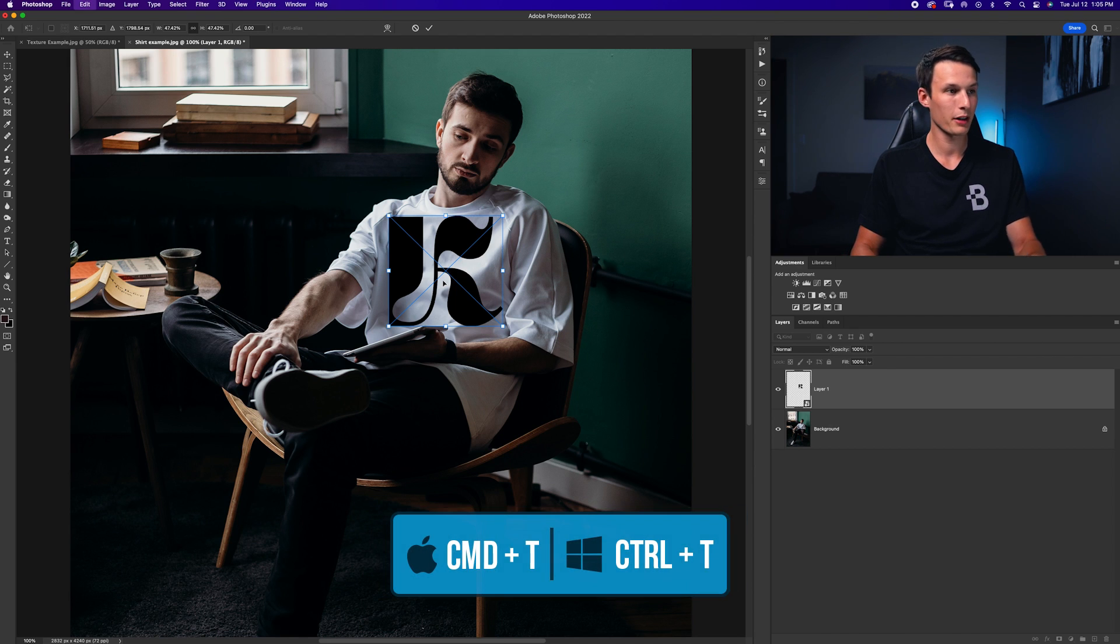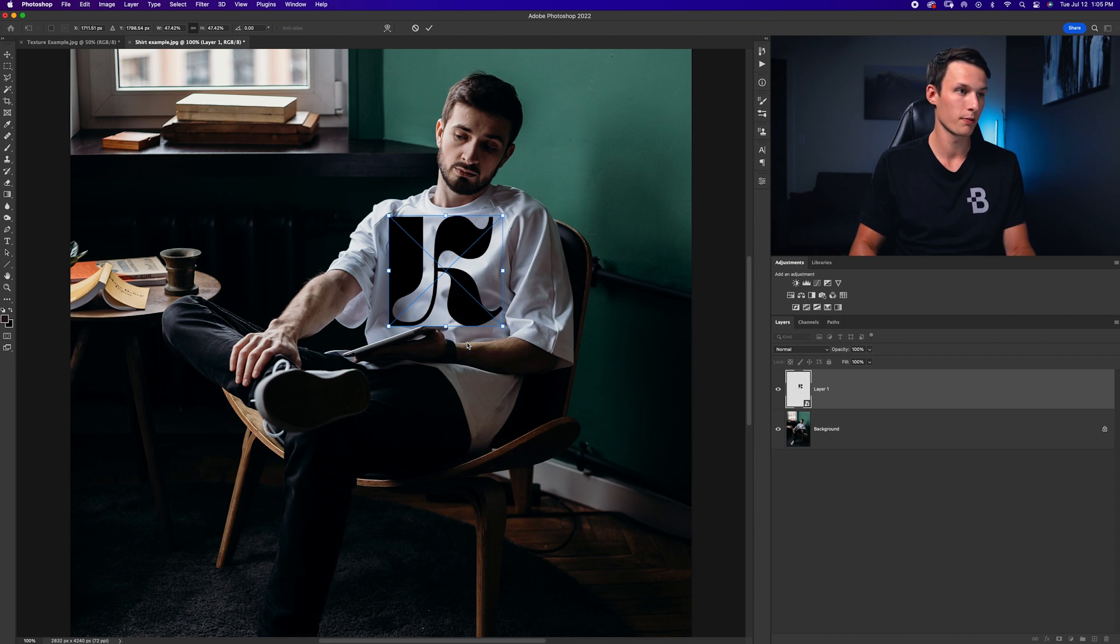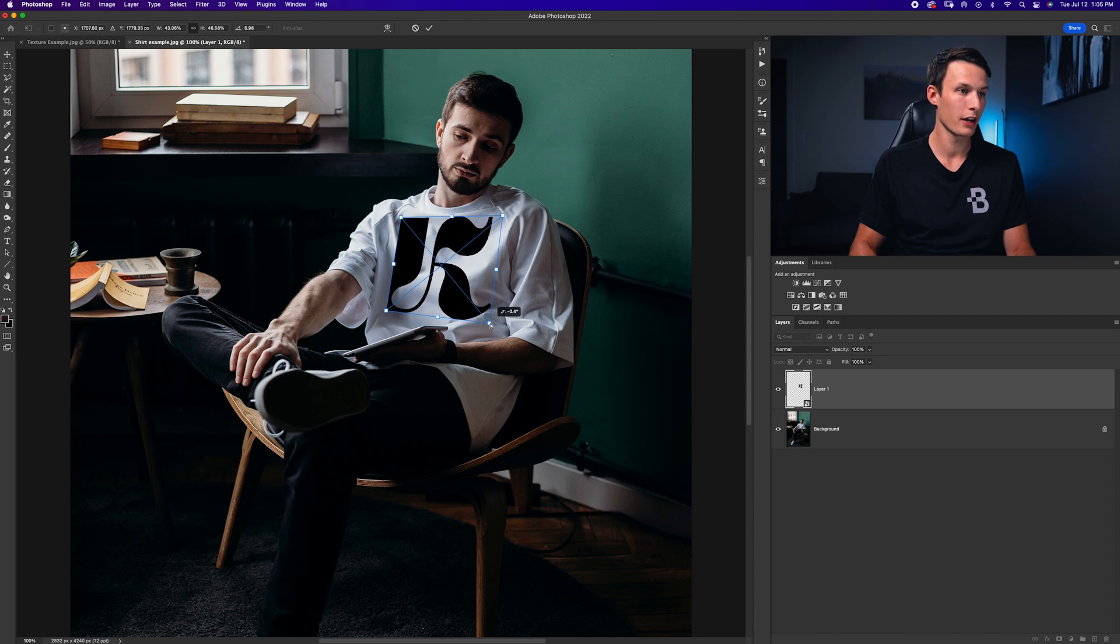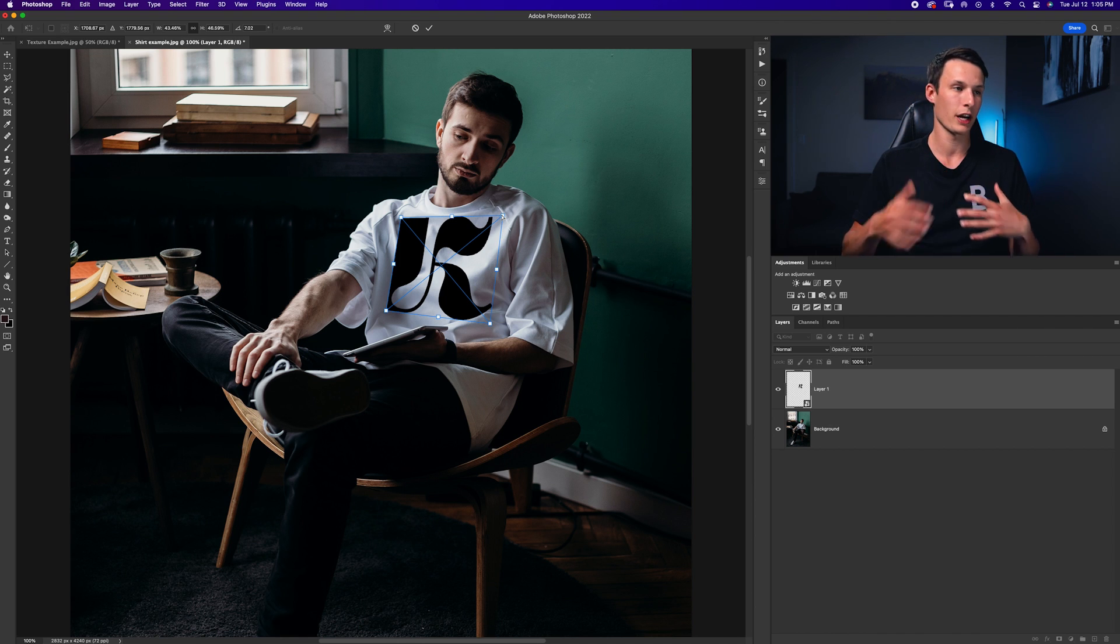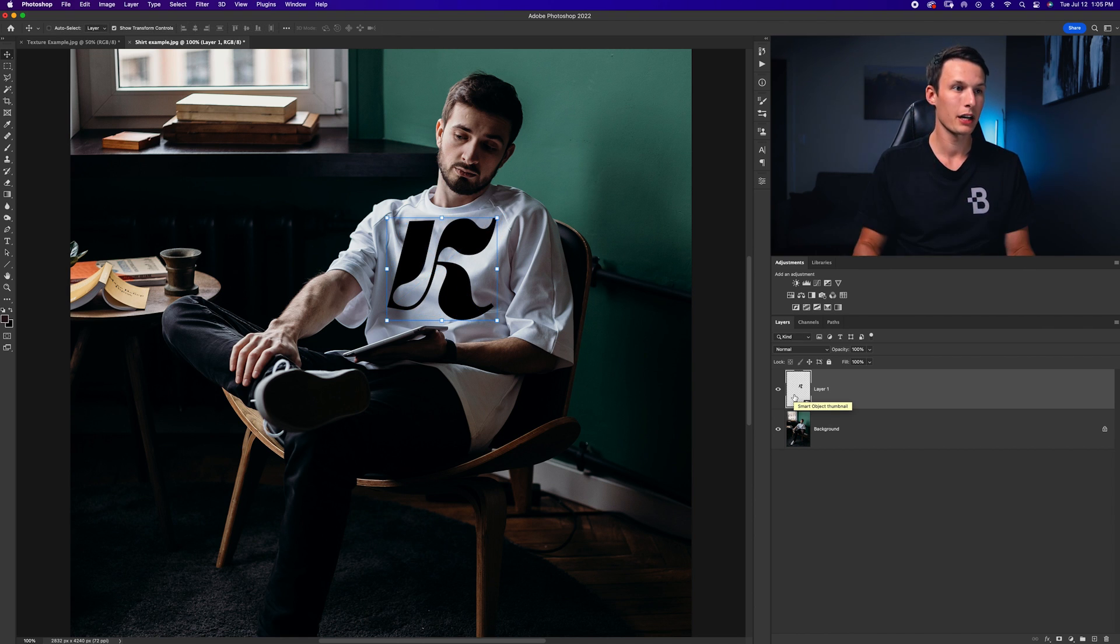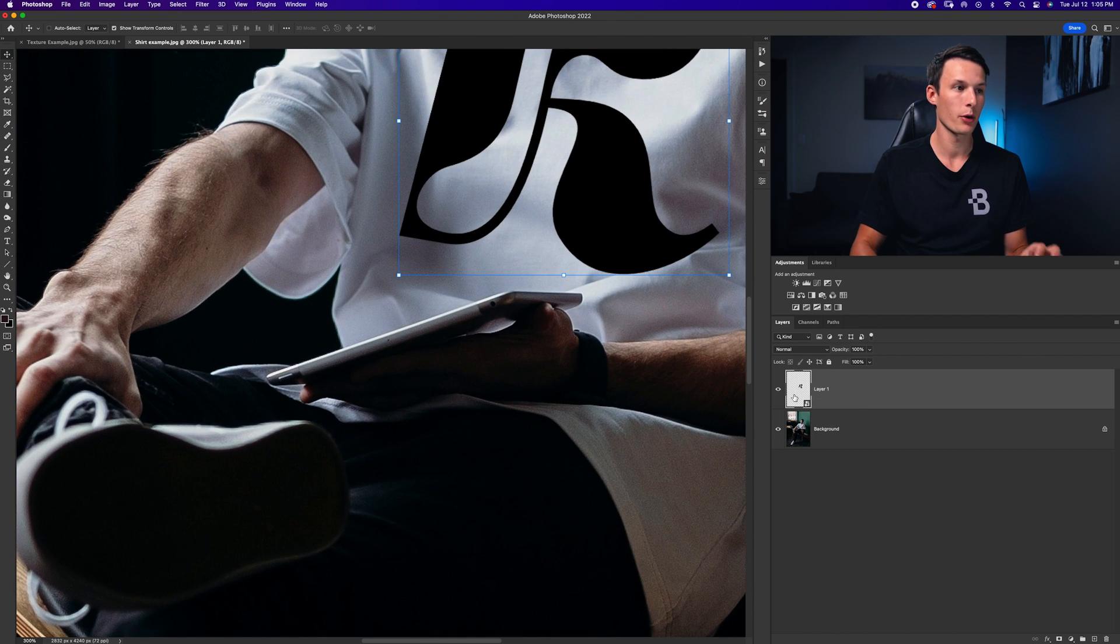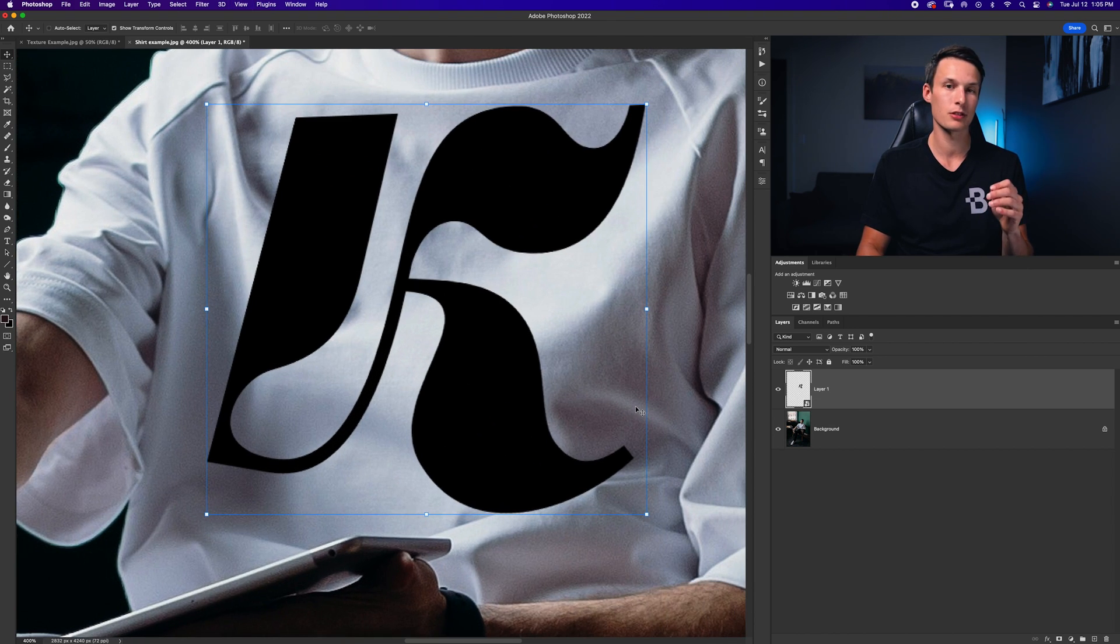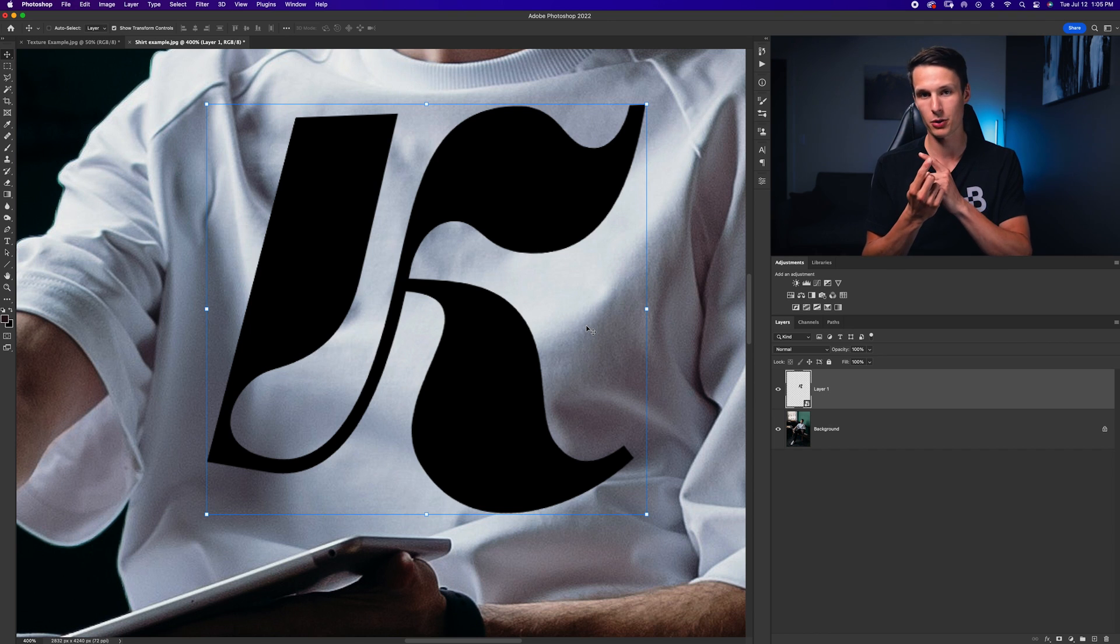Now I'm going to press command or control T right click and go to distort. Now I'll just click on these anchor points here and just move the logo around so that it kind of fits at the same angle as his chest. So now we have our logo at a slight angle but if I zoom in you can see how our logo is really sharp and our shirt is sharp but not as sharp as our logo so we need to make those things blend together.